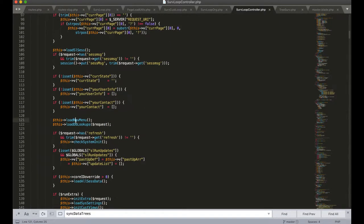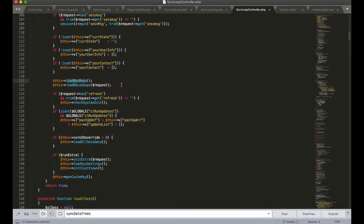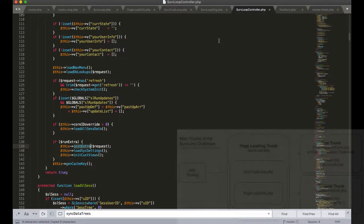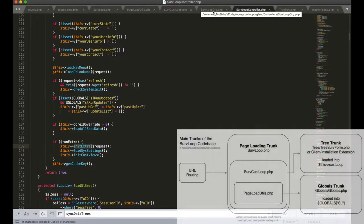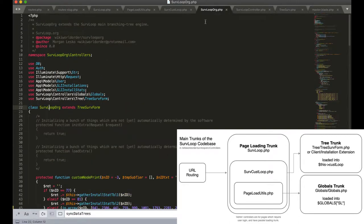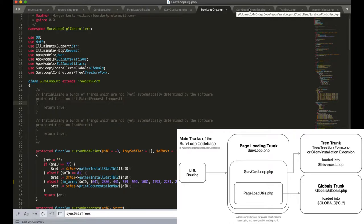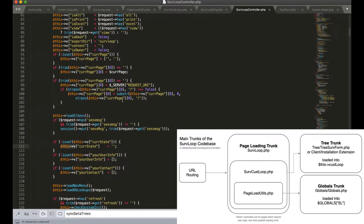Loads the navigation menu related to the current page information and it will also call an init extra function. This is left blank by default in the SurvLoop engine so that it can be overwritten by client engines to run extra configurations that are needed for every page load.